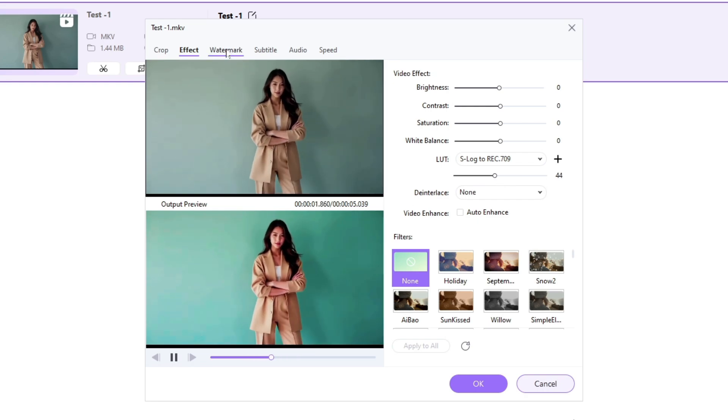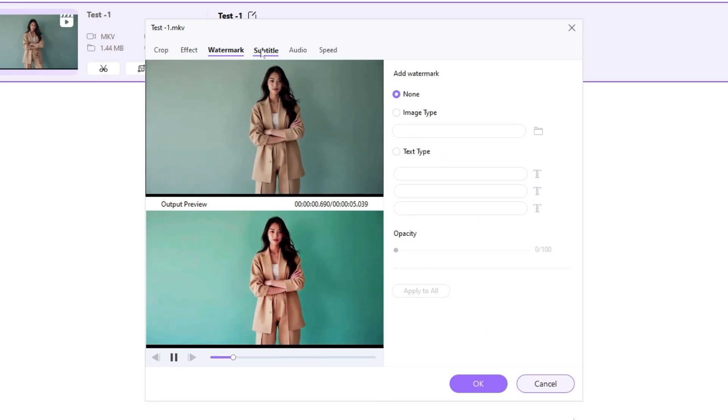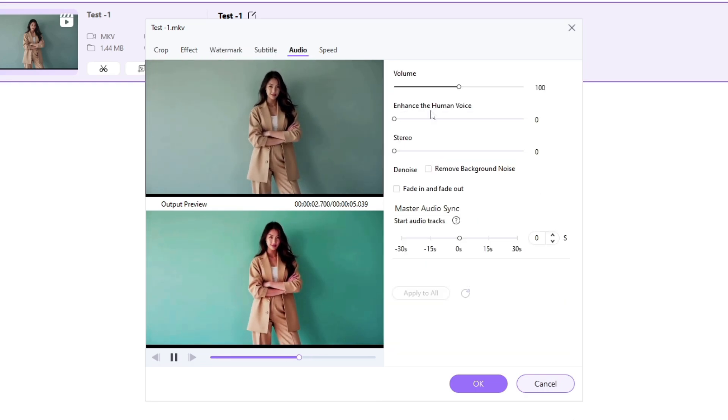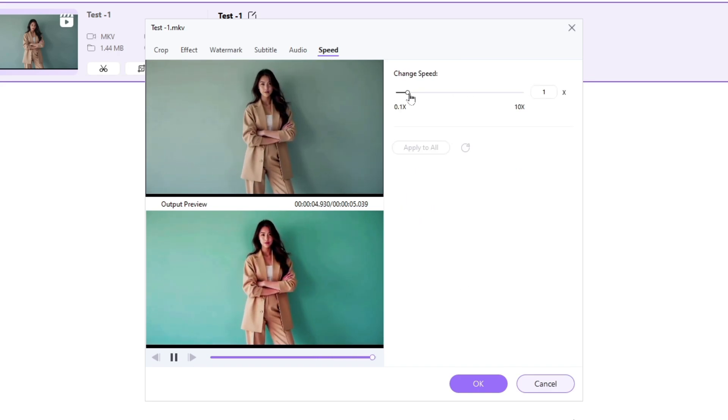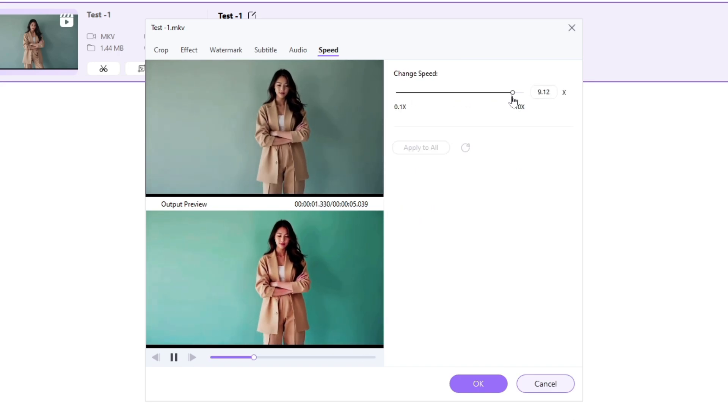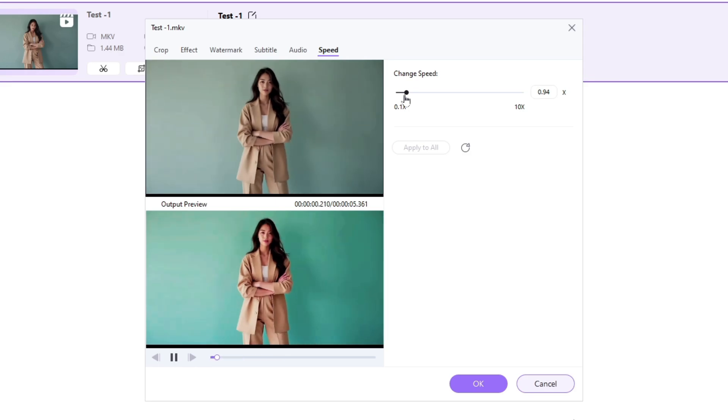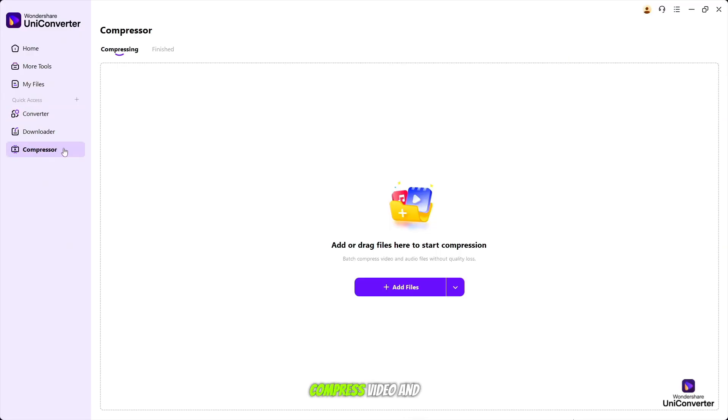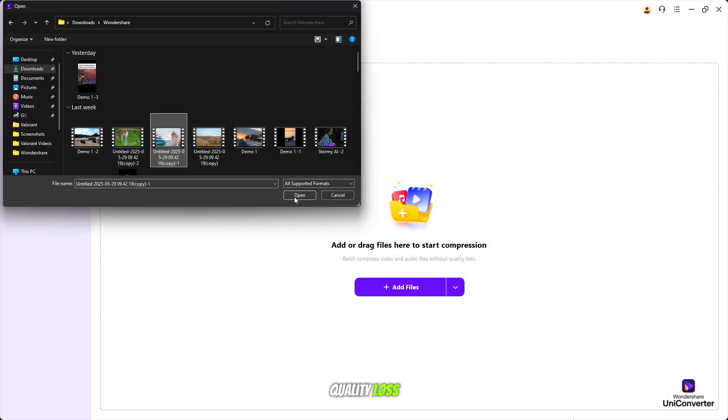Also, you can add watermark, add subtitles. Control audio noise cancellation with master audio sync. And flexible speed controls from 0.1 times to 10 times for precision editing. Batch compress video and audio file without quality loss.